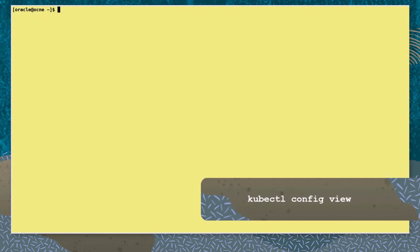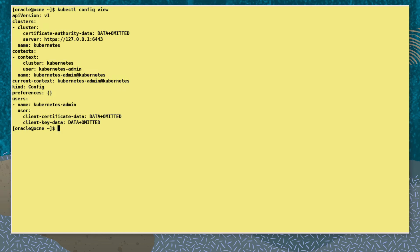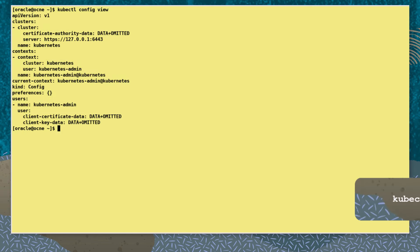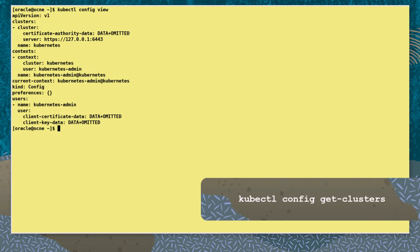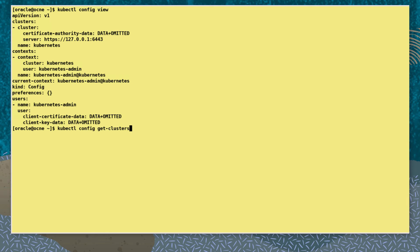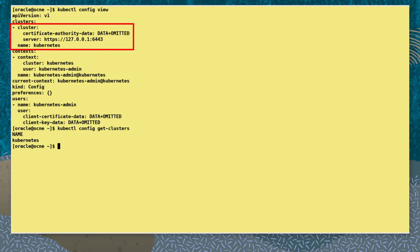First, let's look at the configuration in our default kubectl config file with the command kubectl config view. Now let's list the cluster information in the file with the command kubectl config get-clusters. We see a single cluster called Kubernetes.